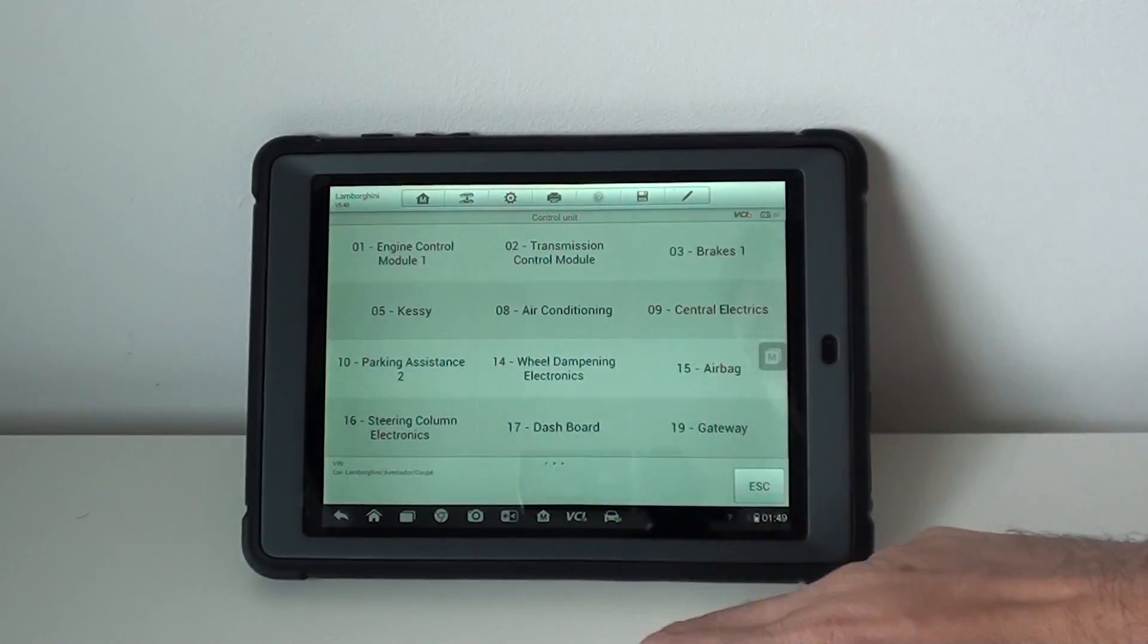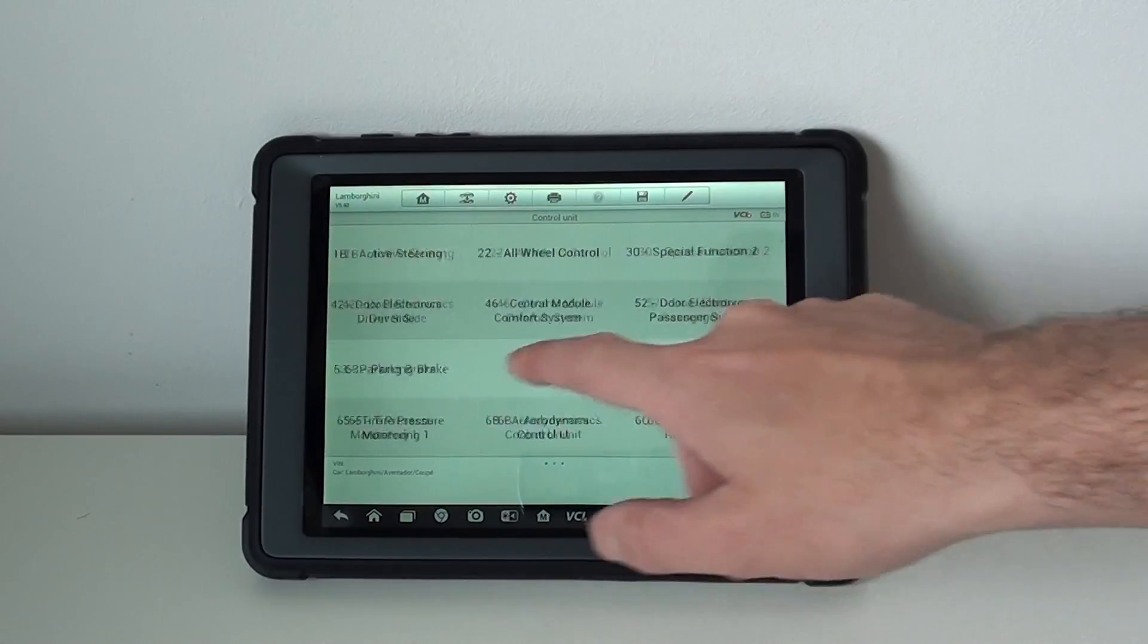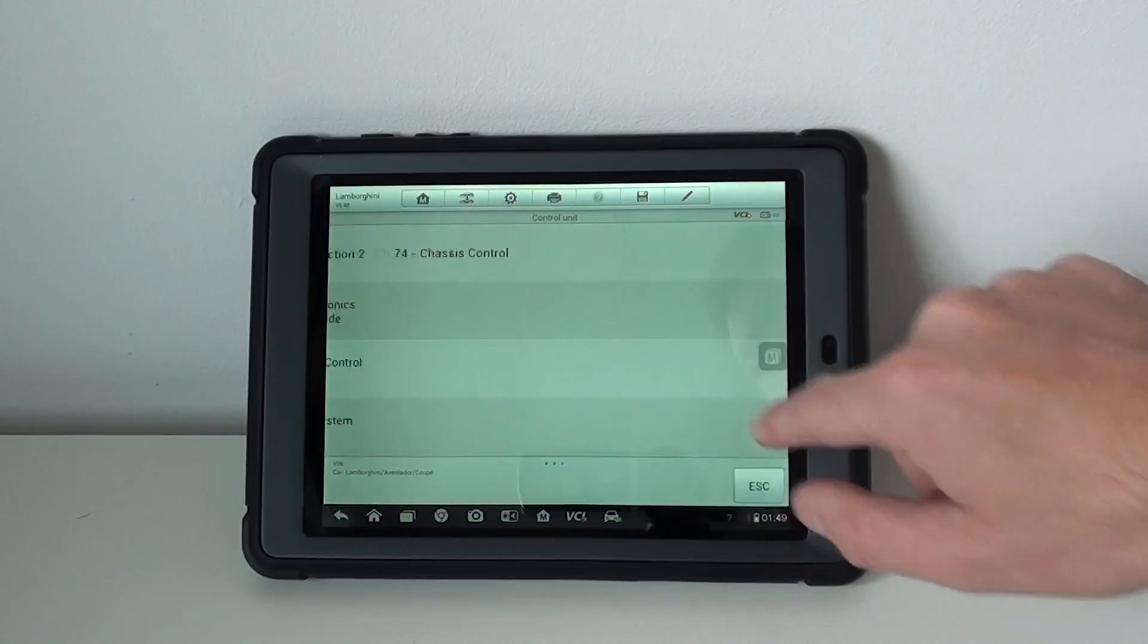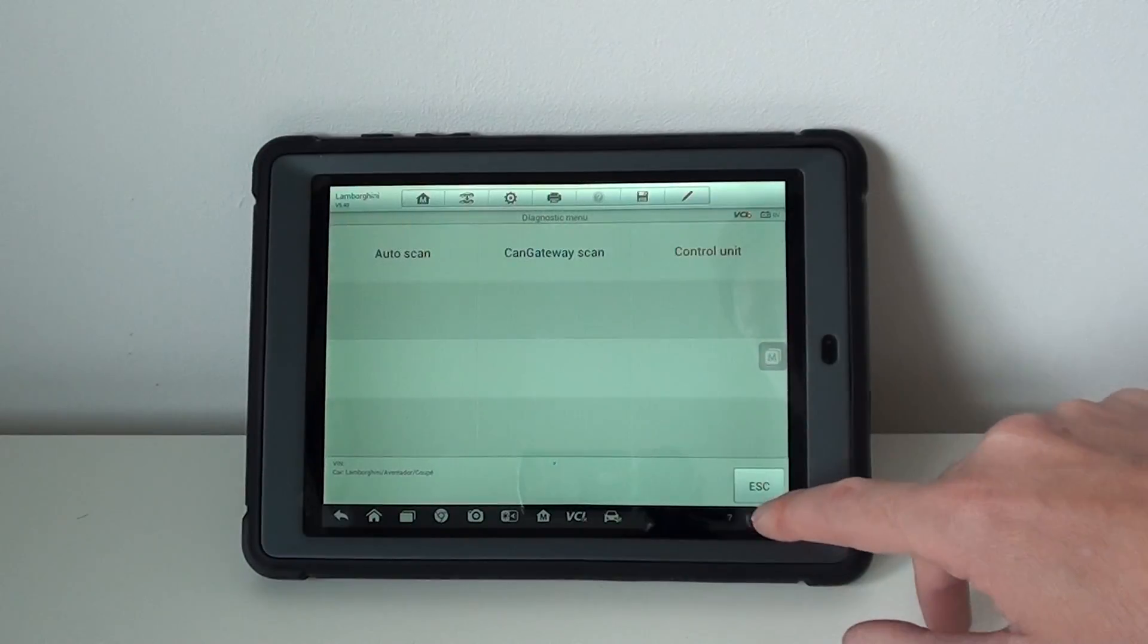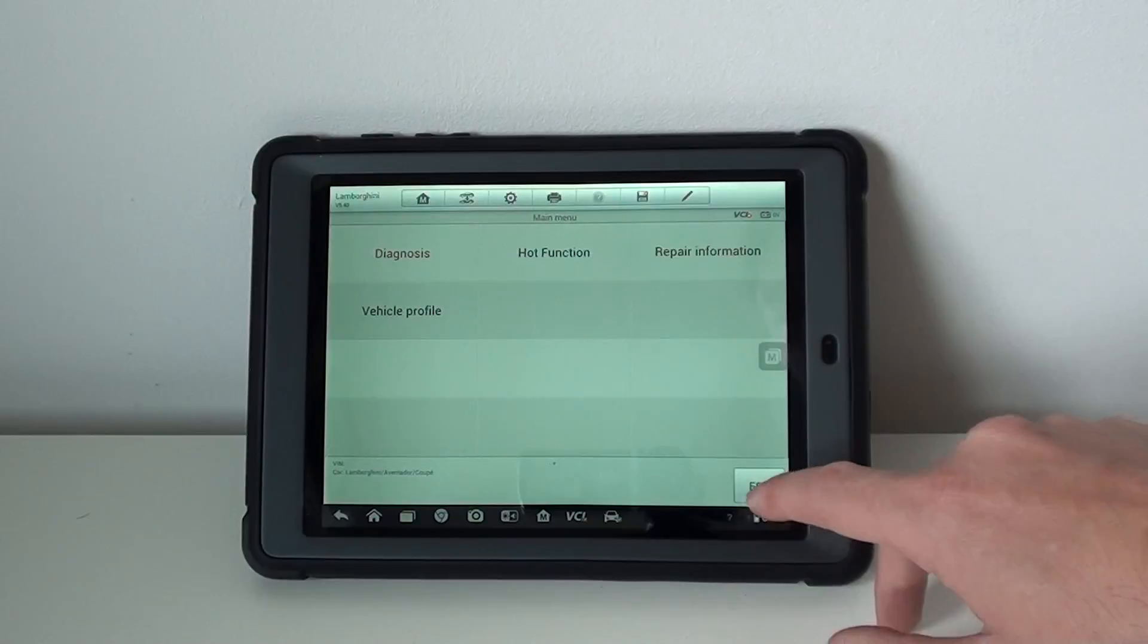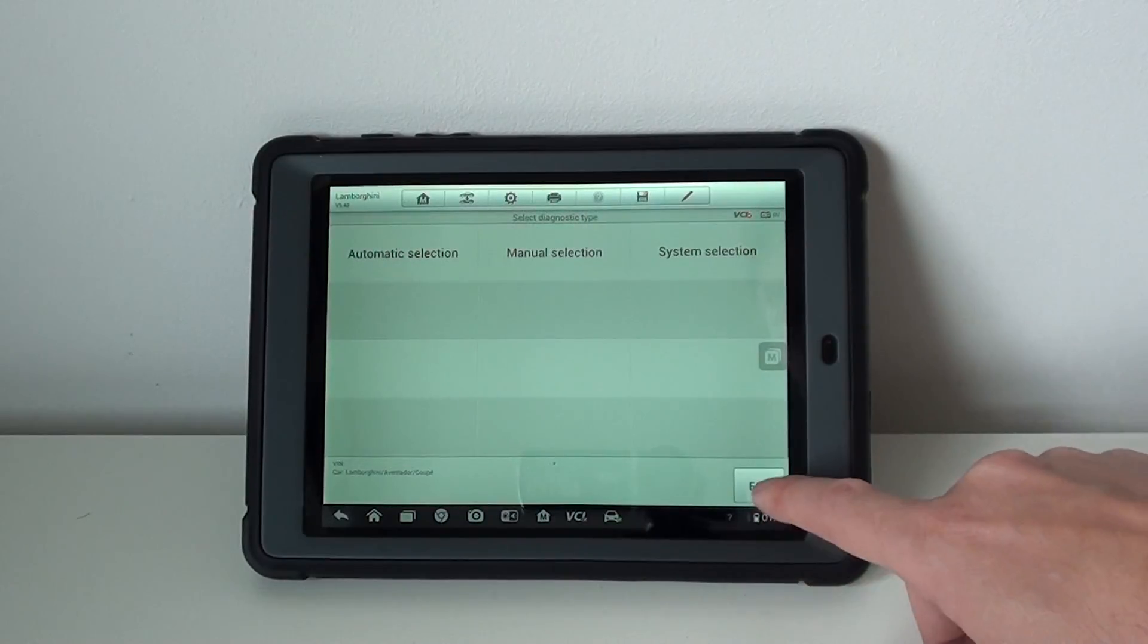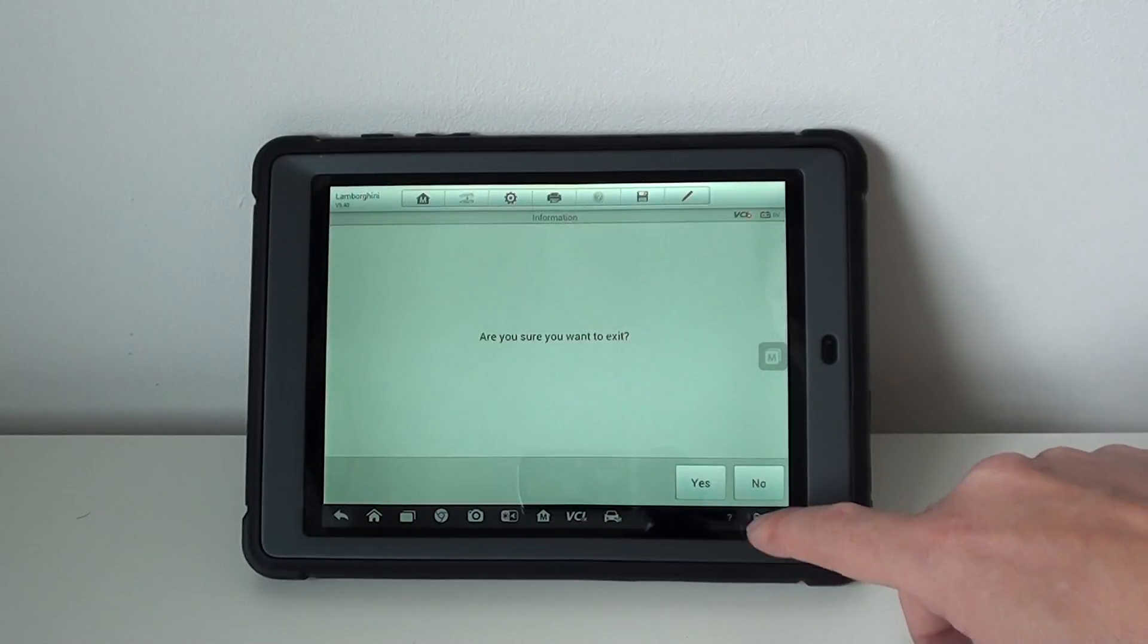And again, here's all your systems that you will get access to. That's going to be the same for all of the Aventador vehicles.